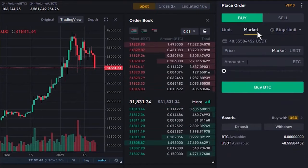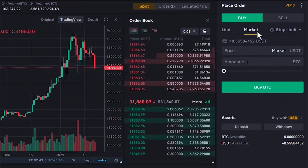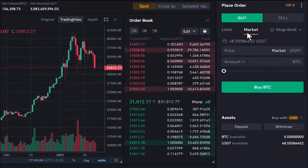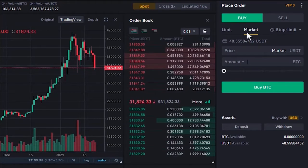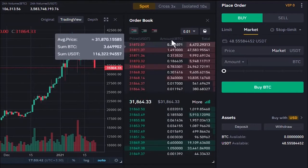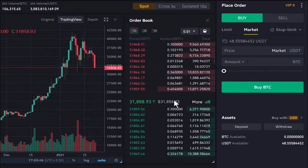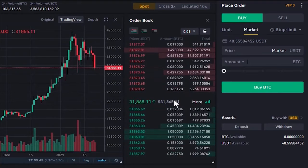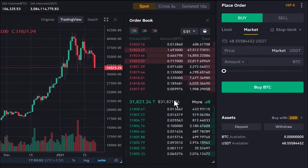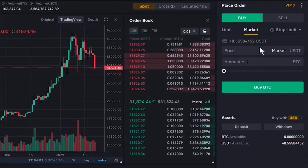With a Market order, you can buy or sell quickly at the best current available price. This means your order will be executed instantly using the best available orders in the order book placed by other traders — you buy or sell at the current market price. Let's place a market order and see how it works.